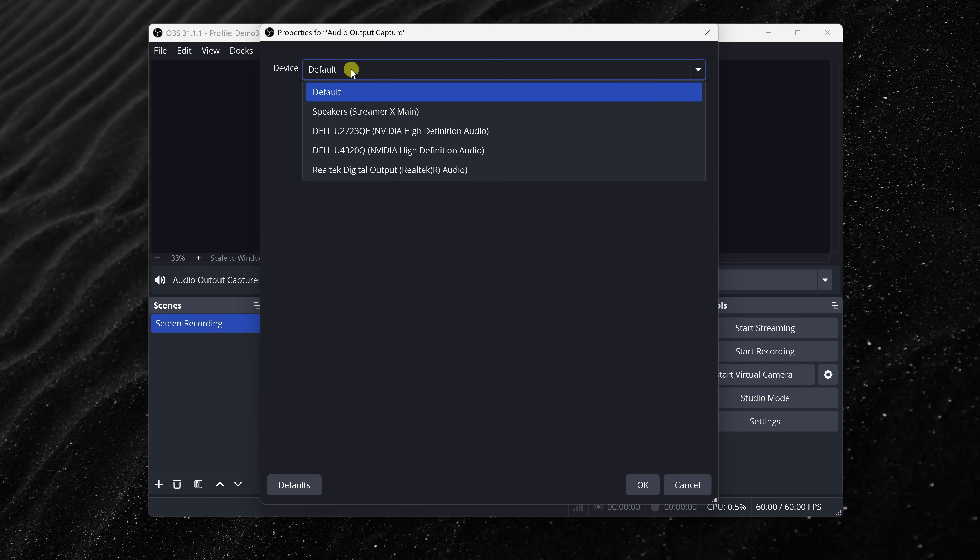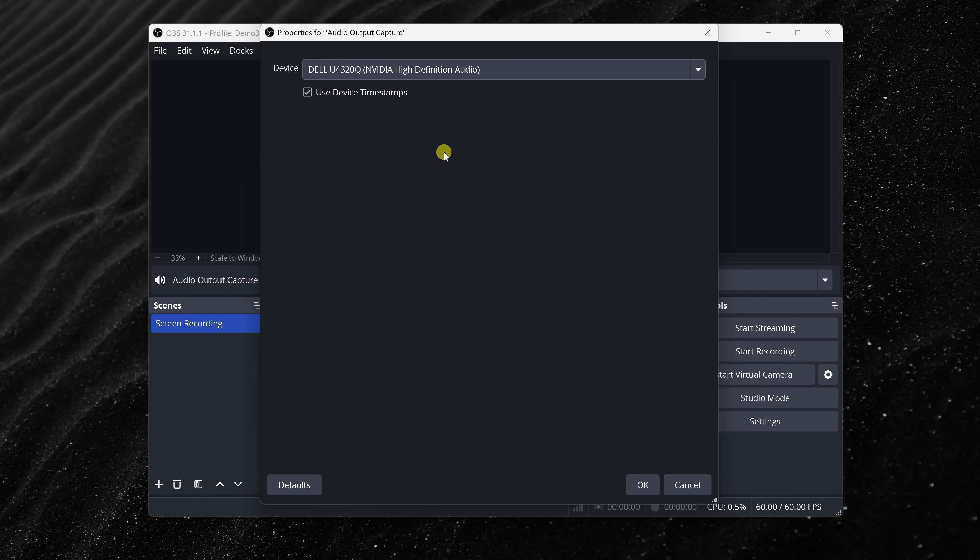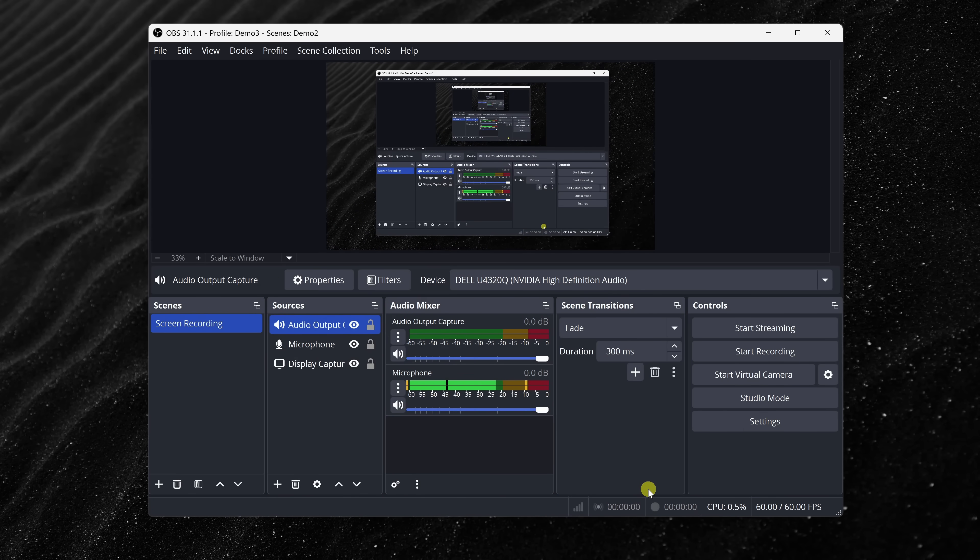Right up above, you can choose your speakers, or whatever your output device happens to be. Over here, I'll select my speakers. Then, once you select that, down below, let's click on OK. And just like that, you can now record both your voice and your computer's audio.